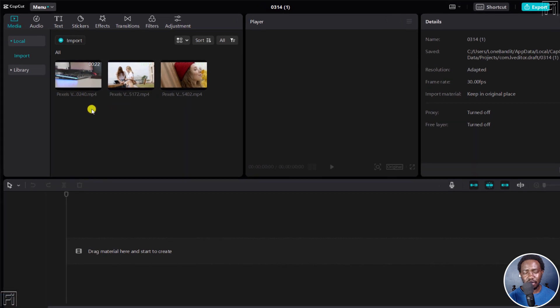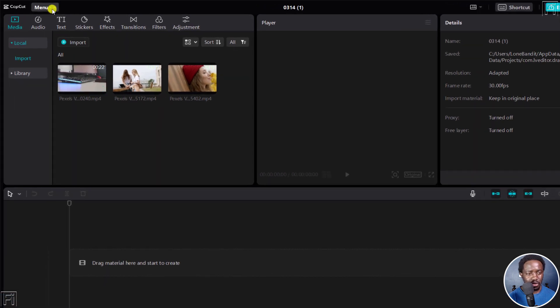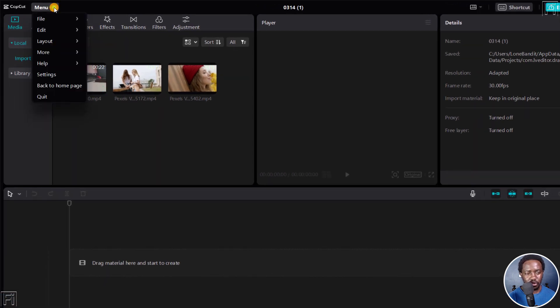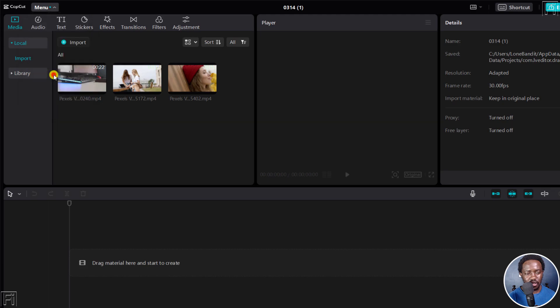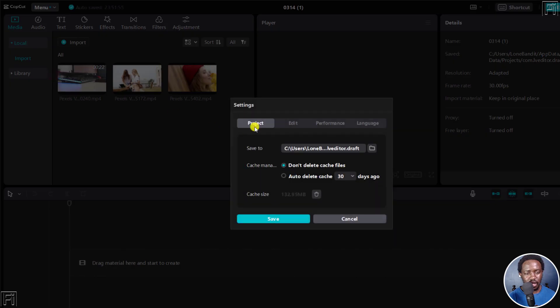It's pretty simple. Just go to the menu up here, click on the dropdown, and then click on Settings. From this Settings dialog box,